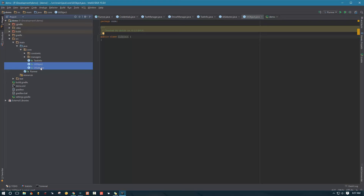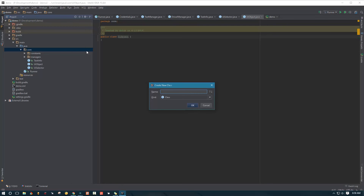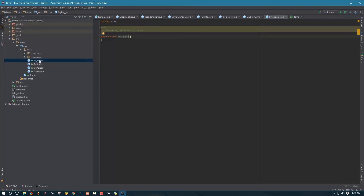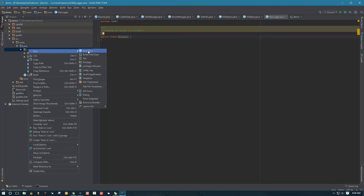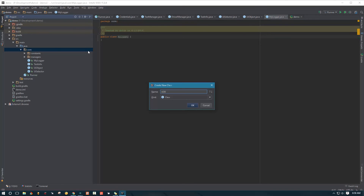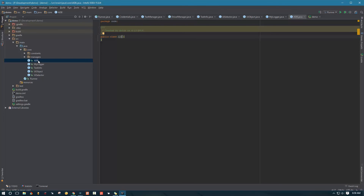These are the most important classes in the framework — the absolute lowest level we will be building on. In addition to that, let's create another class for logging information, which we'll call MyLogger. This class will help us output debug information when we run code, so we know what our program is doing. Another class will be called ADB — Android Debug Bridge. This class will be very important as our framework will be utilizing ADB commands a lot. I'll also make a separate video on ADB itself later.